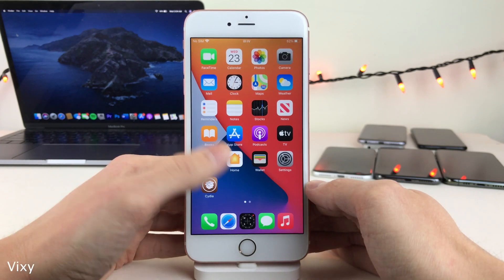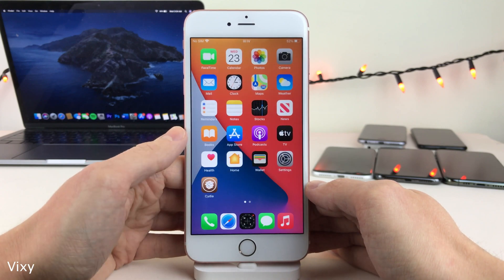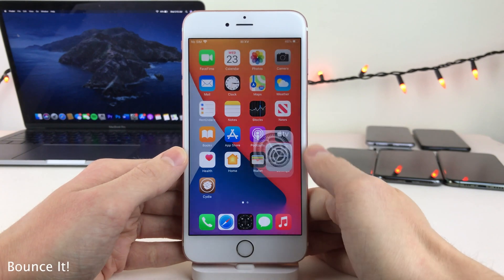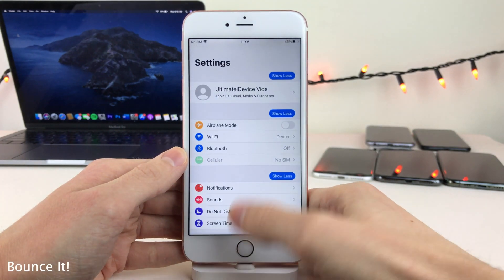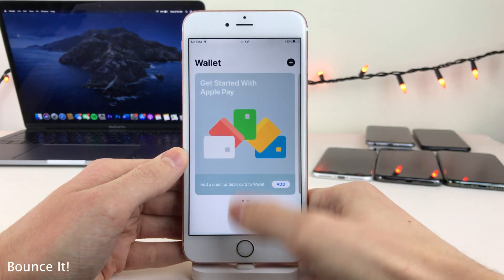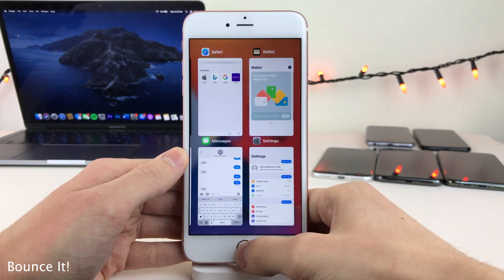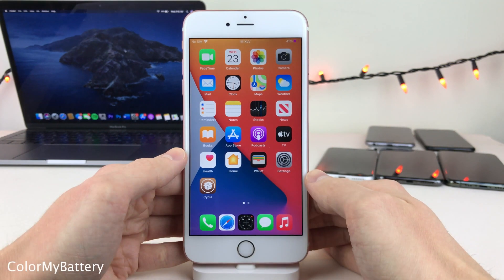Vixie will hide all the app badges on your home screen icons. Bounce It adds a very springy animation to when you open and close applications, open and close folders, and open and close the app switcher as well.